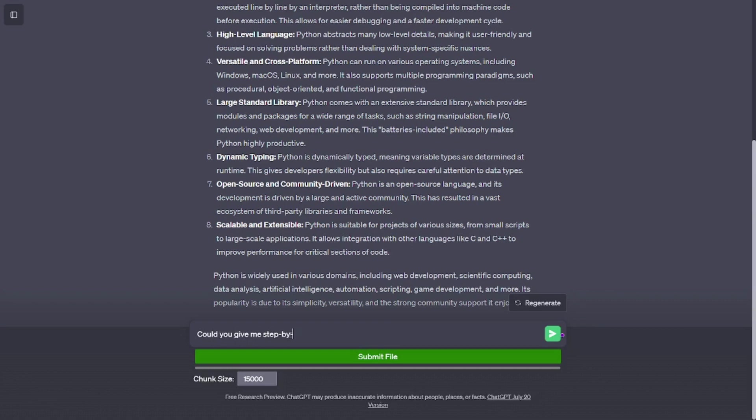Scalable and extensible. Python is suitable for projects of various sizes, from small scripts to large-scale applications. It allows integration with other languages like C and C++ to improve performance for critical sections of code.